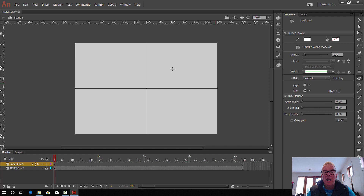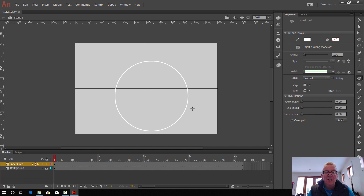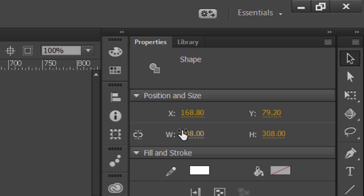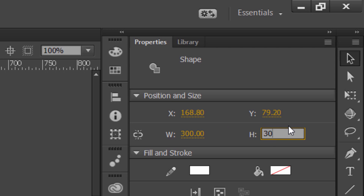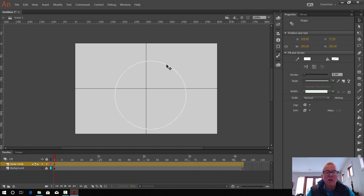Set the stroke thickness to 3.0. Go on to the canvas, hold down Shift to make the ellipse perfectly round, and draw a circle. Switch to the black arrow tool and select the circle. In Properties (not Library), you'll see the width and height — we want that to be exactly 300, so change both width and height to 300. Keep an eye on these values because sometimes as you move the circle, Animate changes them, so check them every now and then.